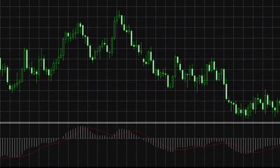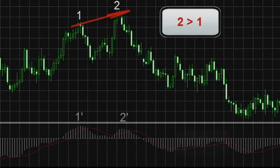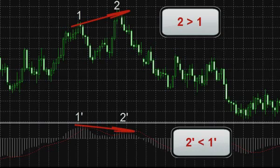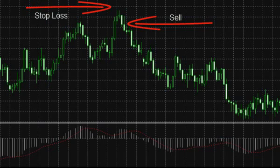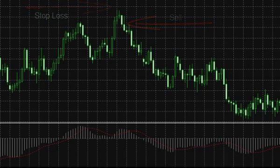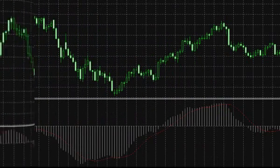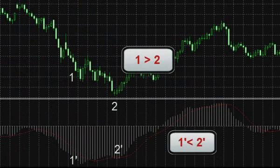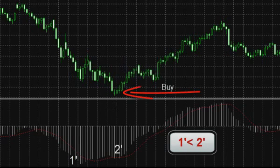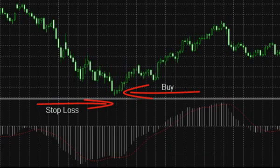The MACD histogram demonstrates divergence rather well — that is, a situation when the prices on the chart show another high on the rising market, but the MACD histogram does not confirm it, forming a smaller peak compared to the previous one. In such a situation, a reversal of the existing trend is possible, as well as position opening in the direction set by MACD, with an obligatory stop order above the chart peak. Inversely, when prices create another minimum in a downward trend and the MACD histogram does not confirm it, a position can be opened in the direction specified by the histogram with a stop order fixed below the current price minimum.